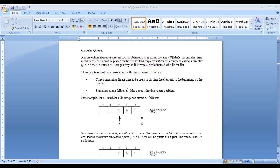We can initialize both front and rear pointer to 0. While inserting, I read an element and put it in the array at the position indicated by the rear pointer. After inserting, I immediately increment the rear pointer because the rear pointer should always be ready to receive a new element. You should not disturb the front pointer — the rear pointer is the only pointer used for insertion.